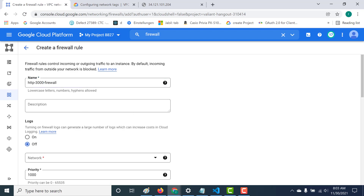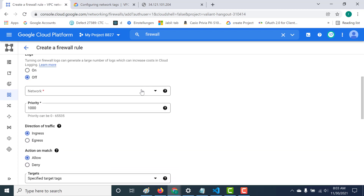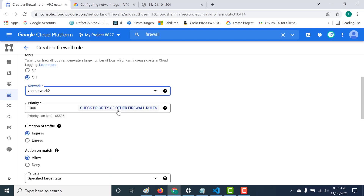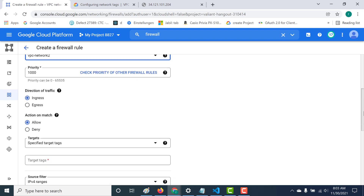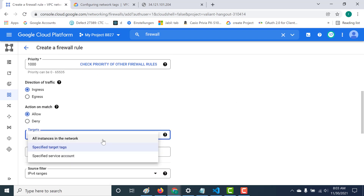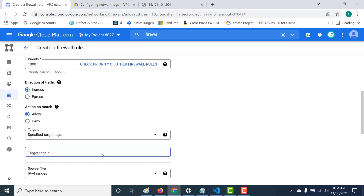Here I need to choose my network - my virtual machines are in vpc-network-2. I need to allow ingress traffic. Here you have the option of mentioning all instances, but we don't want that. We want to specify it based on a particular tag. Let's click on specify target tags and paste that tag - http-3000.